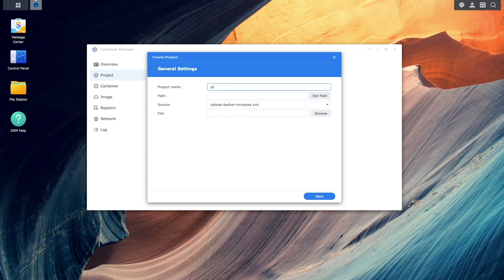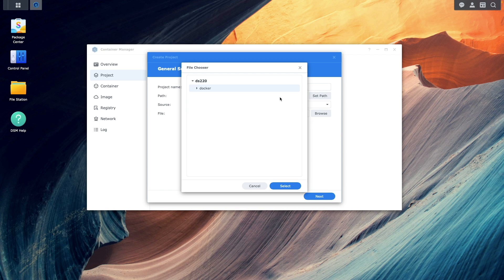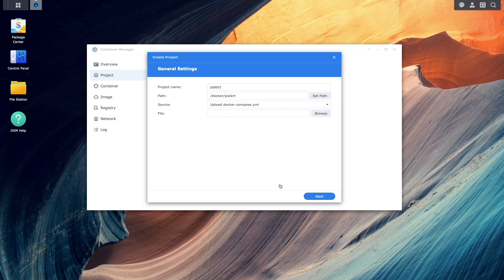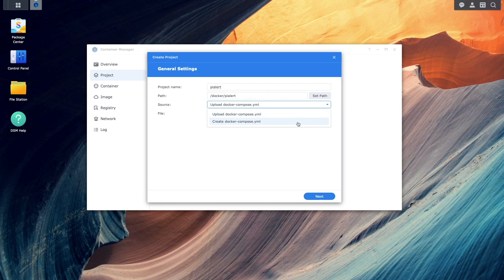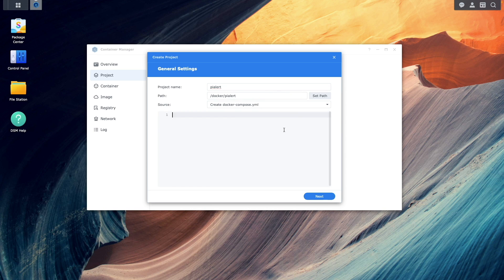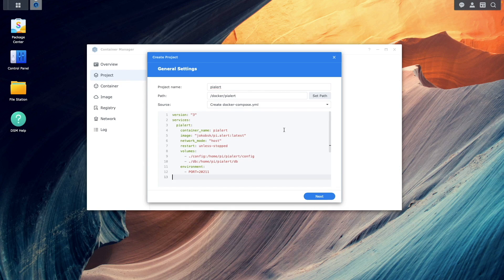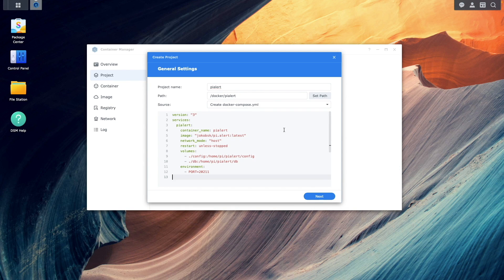Here, I'll enter in a project name, set the path to the PyAlert folder that was just created, select create docker compose.yaml for source, and paste in this pre-configured yaml config that I'll use for this project. You'll find a copy in the description below as well.